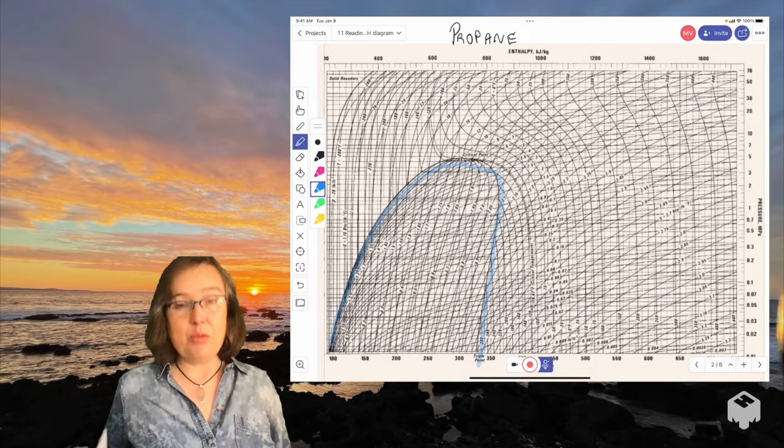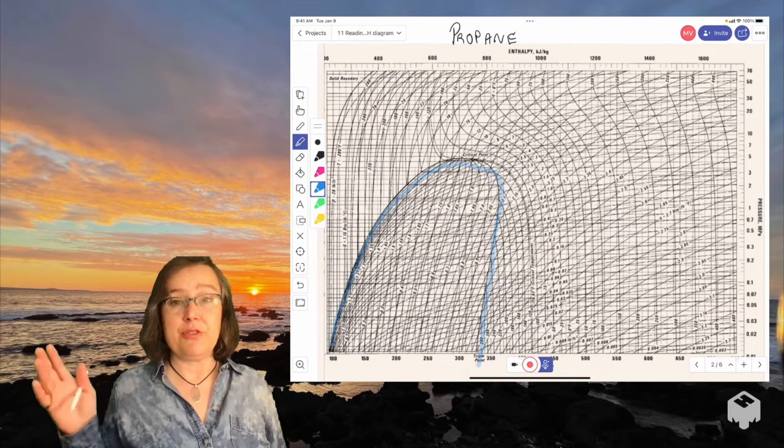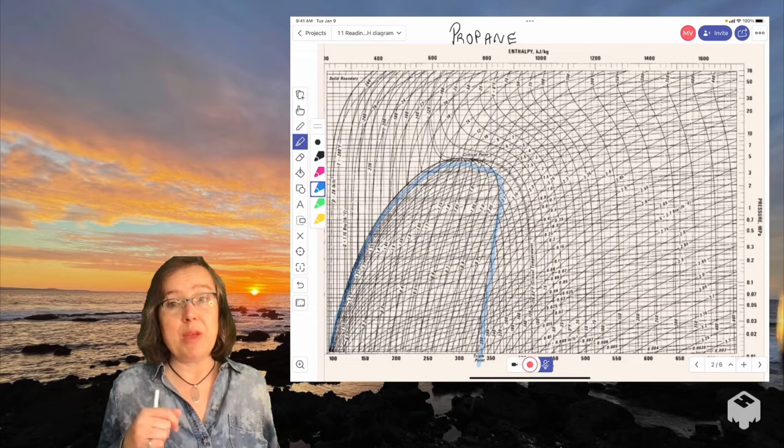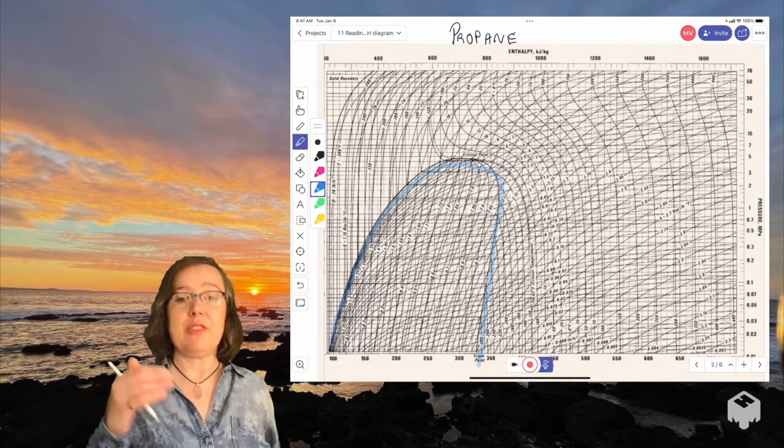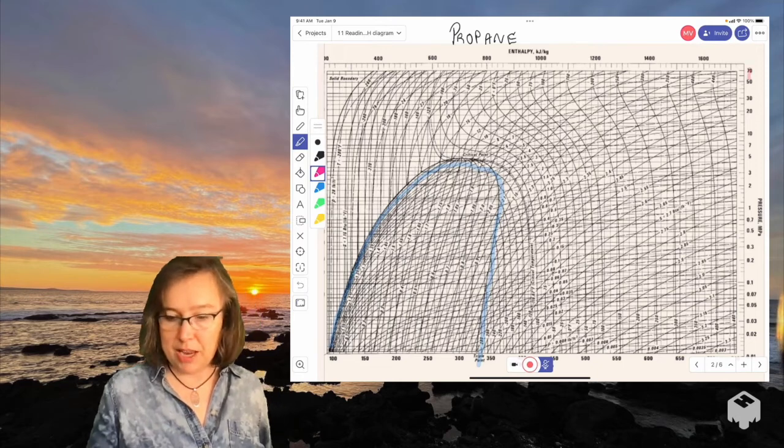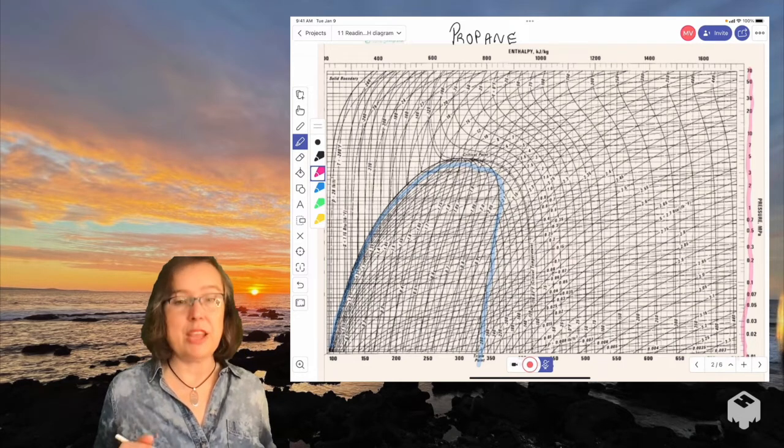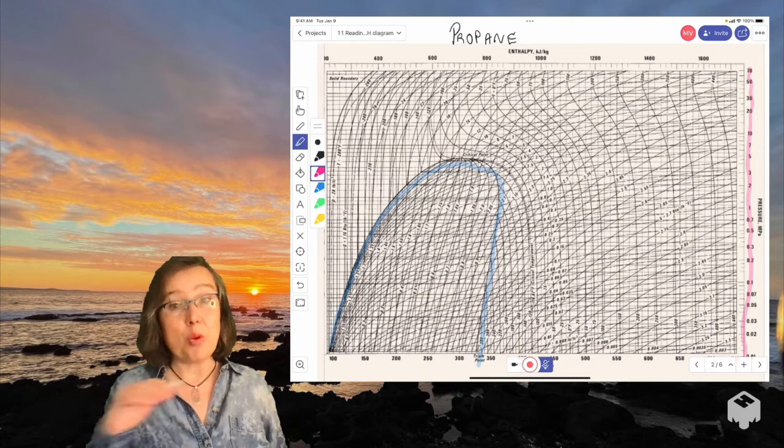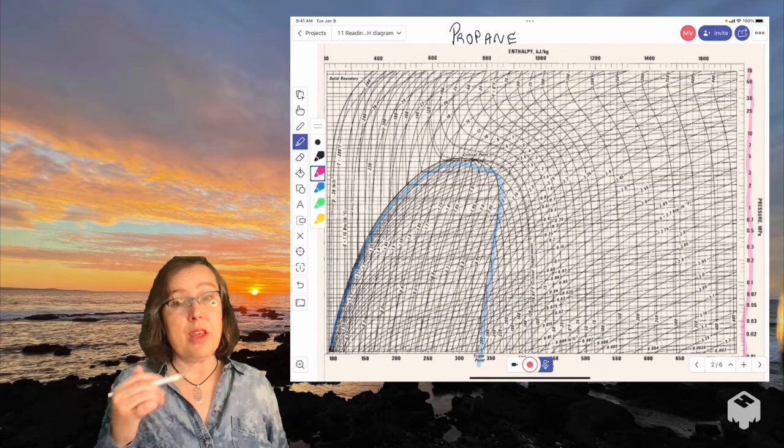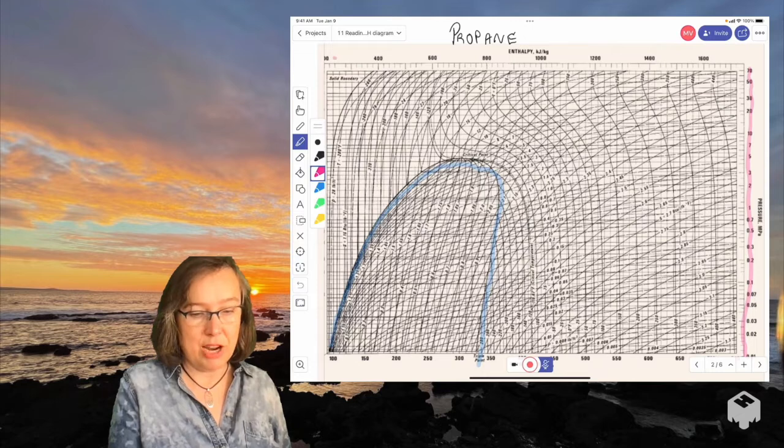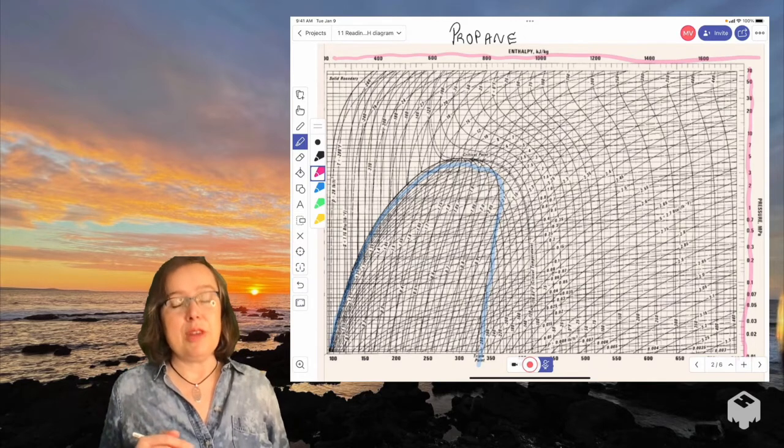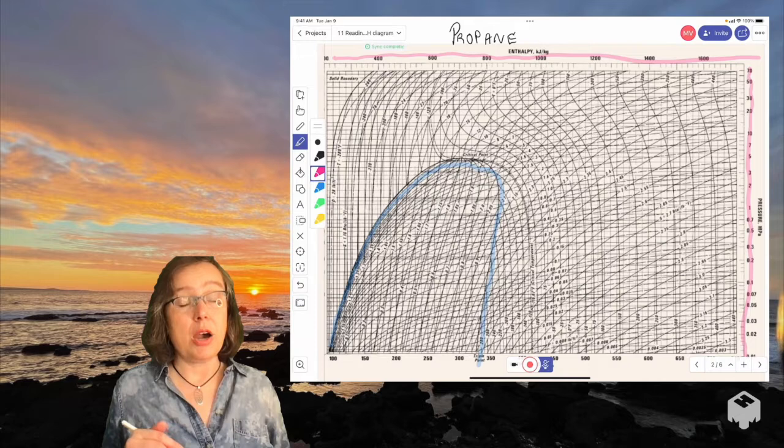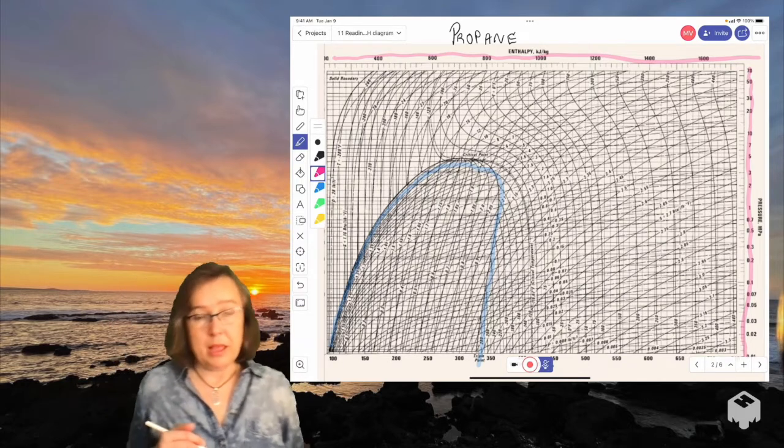And we have on the y-axis pressure. This is from Elliott and Lira. And we have on one side the pressure in English units, and on the other, we have it in our friends SI units. So we're going to use the SI units for pressure. And then on the top and the bottom, the x-axis is the enthalpy. So that's where the pH in pH diagram comes from. And we're going to use the units up top, which are again in SI units.